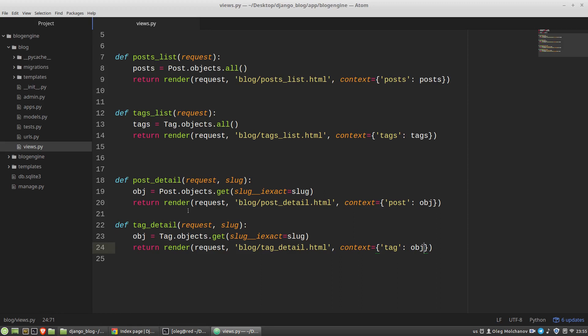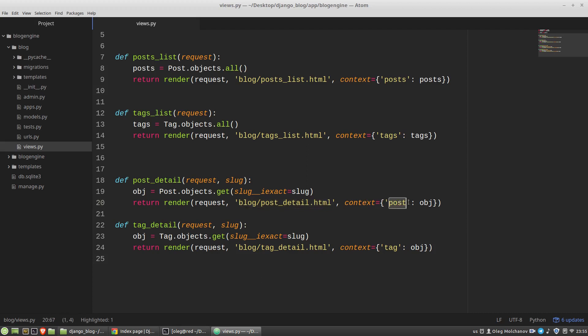The next one is the post or tag class. We have different models here. Third one, it's a template. And the last one, it's a key in the context dictionary, post or tag.